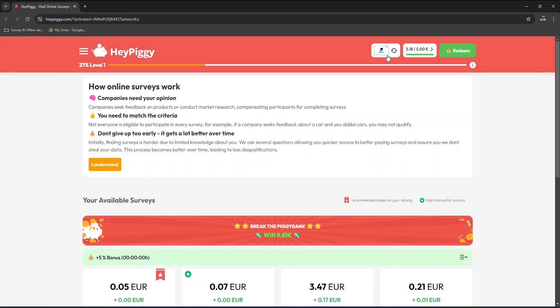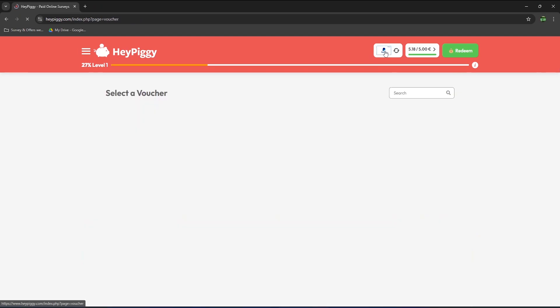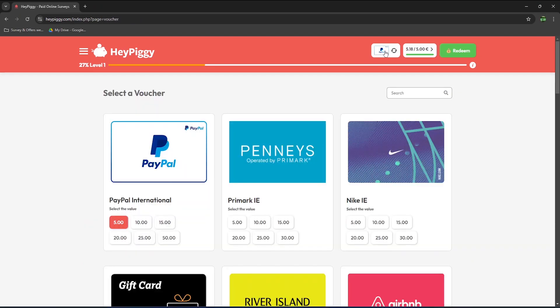If you click here, you will see the list of withdrawal options. So of course PayPal is available, but you can also choose from many different gift cards. As I live in Ireland, the gift card options will be a bit different for you.